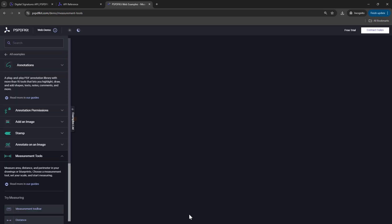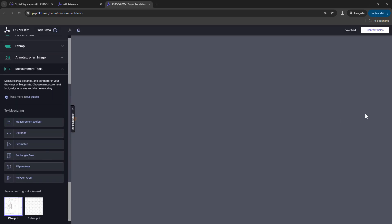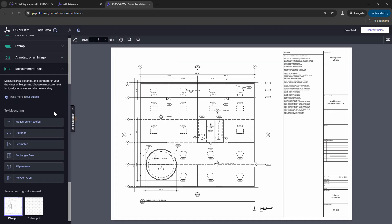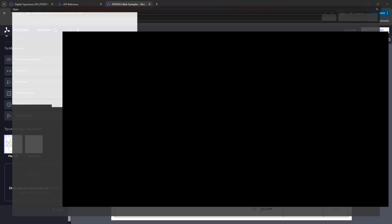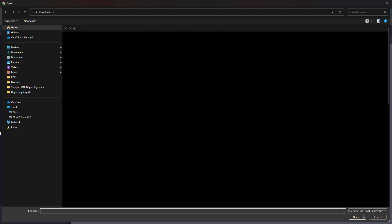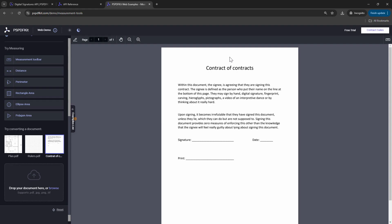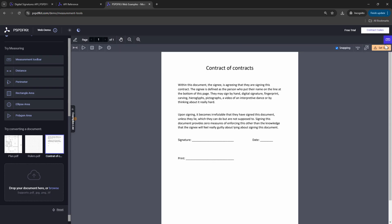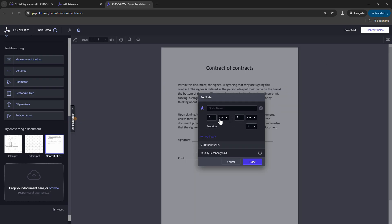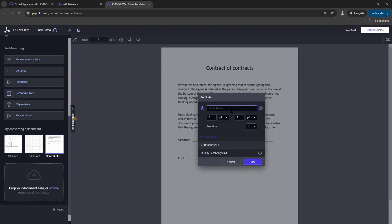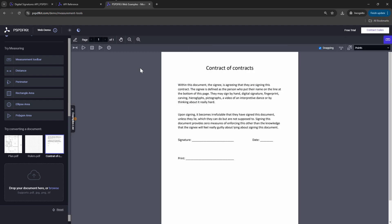Okay, so the Measurement Tools demo will help us get the coordinates. I'm going to drag my document here. Perfect. So I have dragged my document here. Now what I'm going to do, I'm going to use a scale. I'm going to say set scale, add scale. And I'll say one point is equals to one point. We want the measurements are in points. So I'll just say points. And I'll say done.